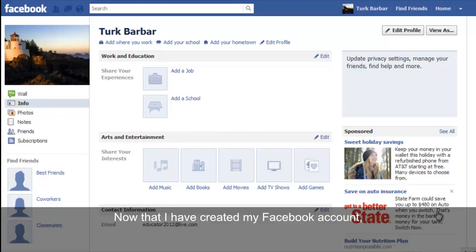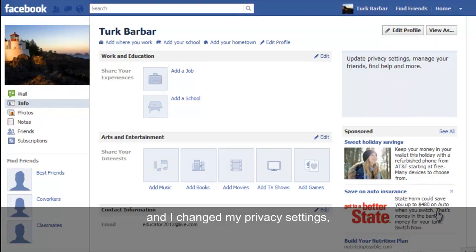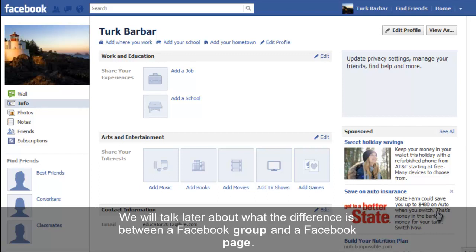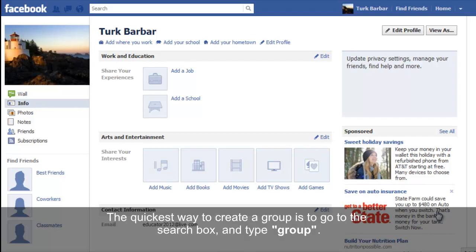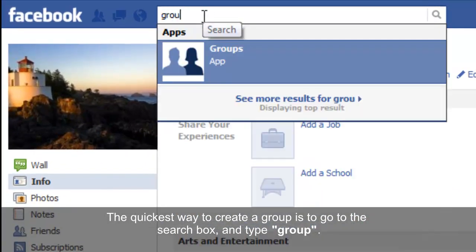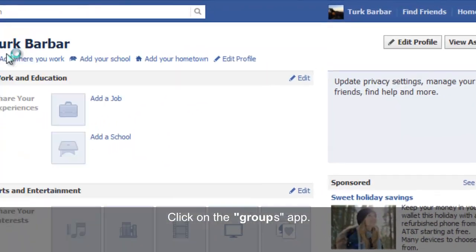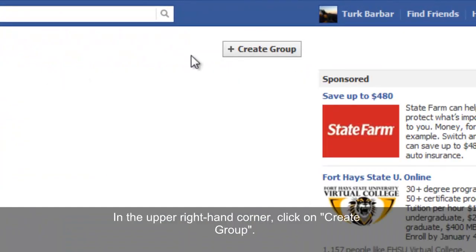Now that I have created my Facebook account and changed my privacy settings, the next thing I want to do is create a Facebook group and a Facebook page. We will talk later about the difference between them. The quickest way to create a group is to go to the search box, type 'group', and click on the Groups app. In the upper right-hand corner, click on 'Create Group'.